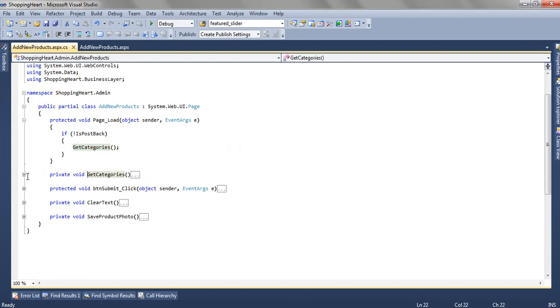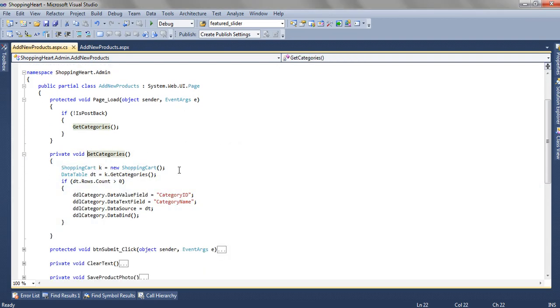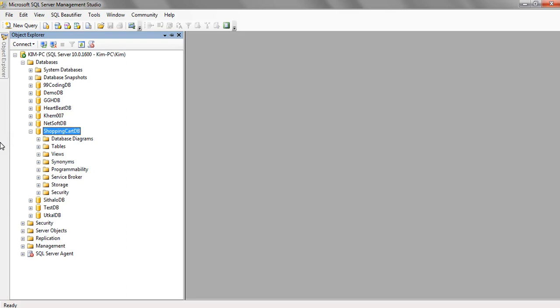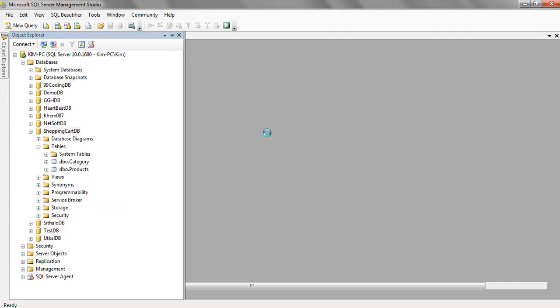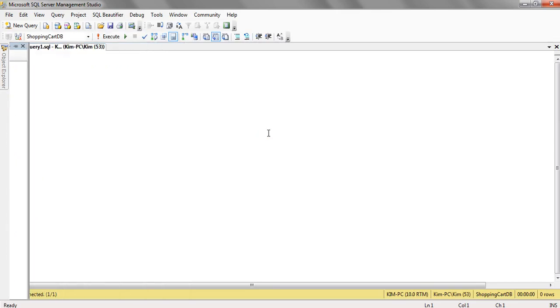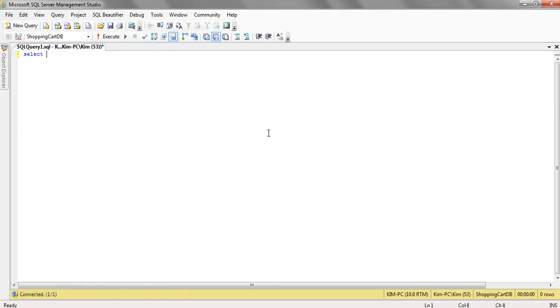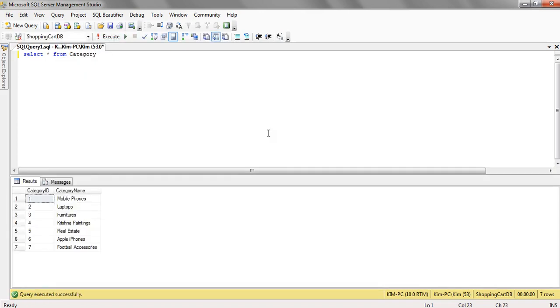Inside this getCategories method we are getting all the product categories which we have added or which are available in the database. So let's check out what all categories are available. So here we have 7 categories.